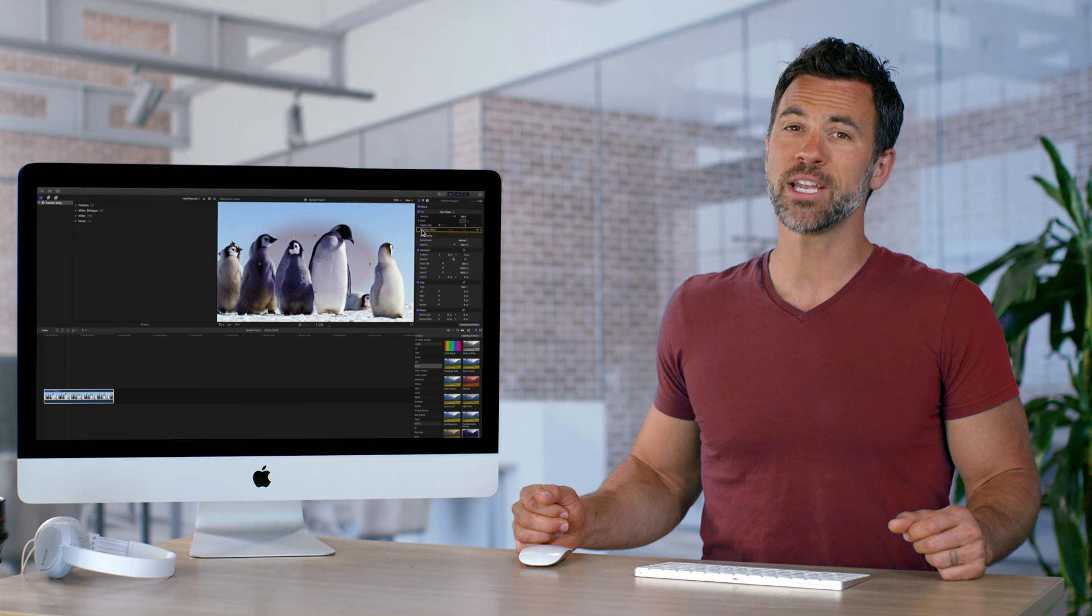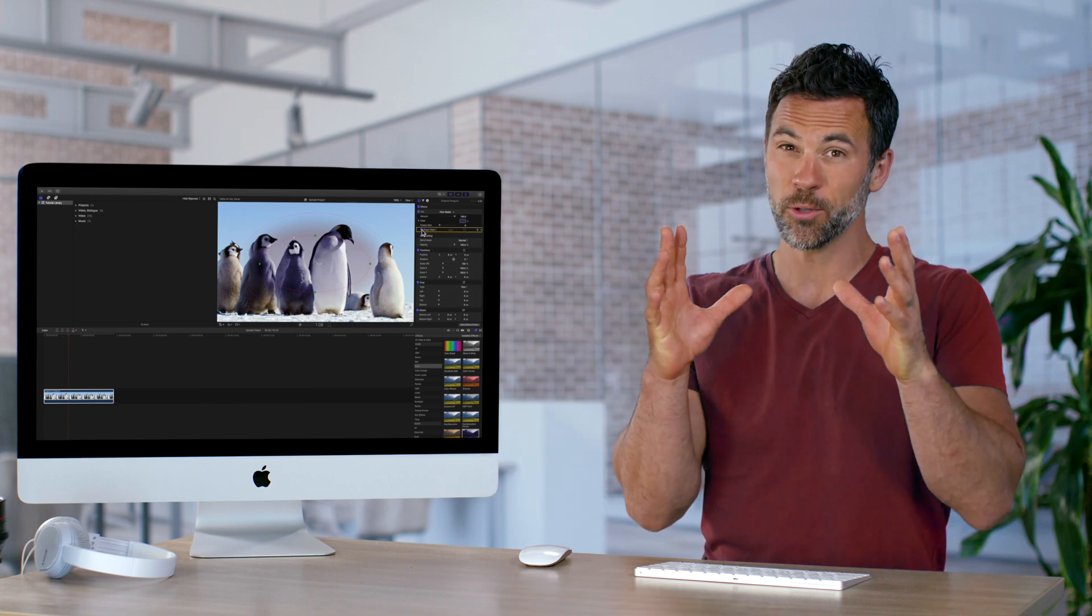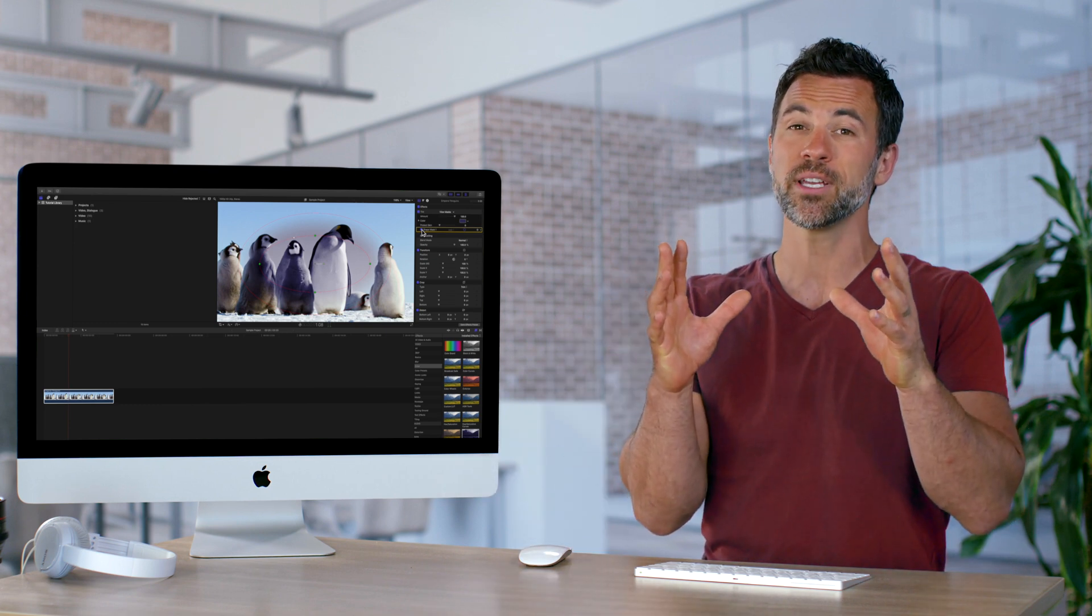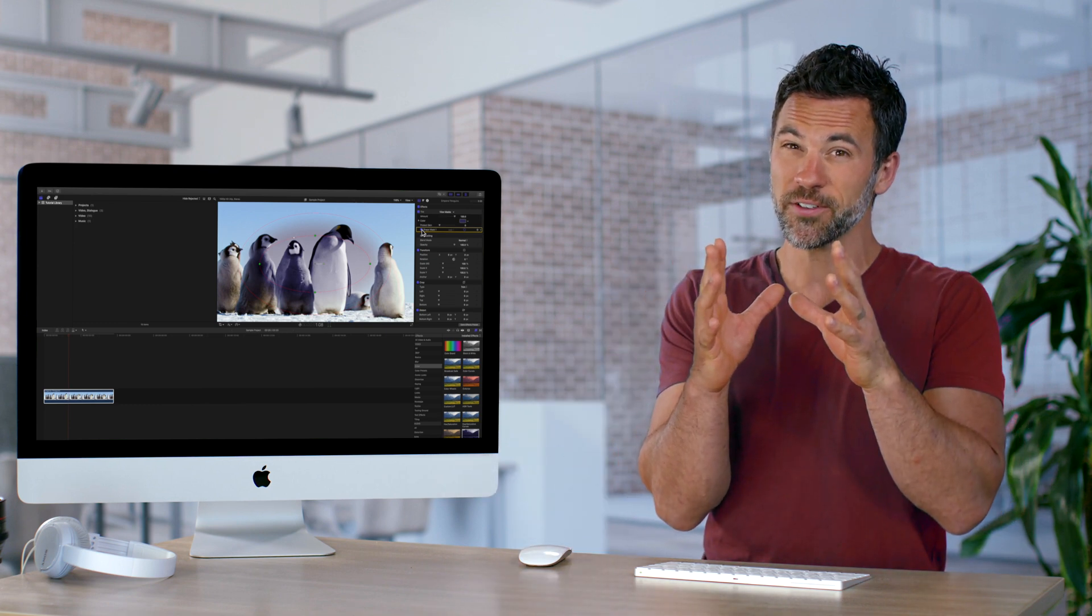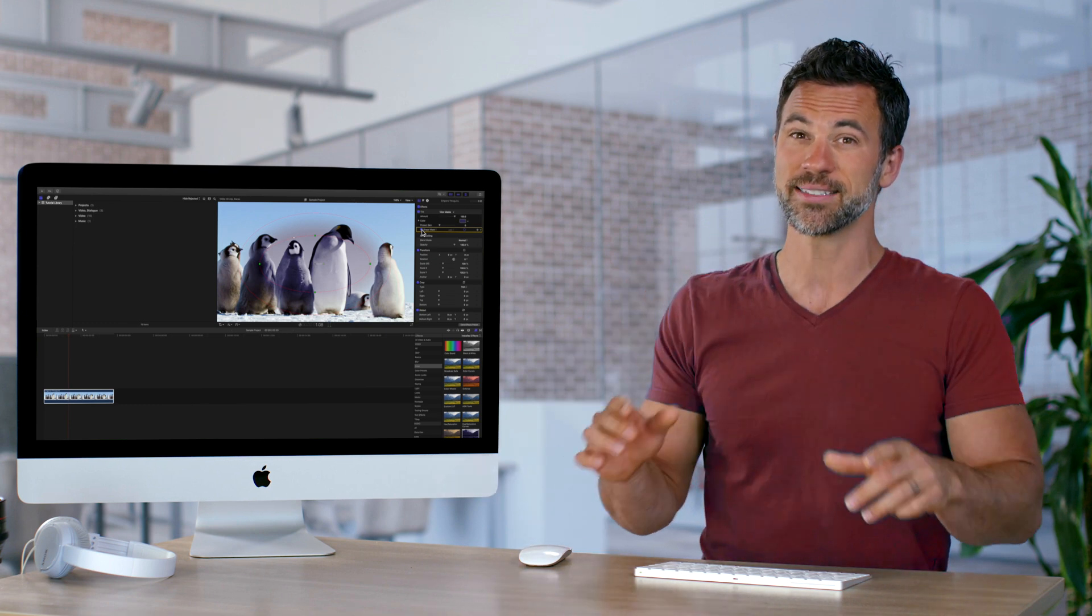In conclusion, Shape Masks will help you refine your image and limit your specific effect to that section.